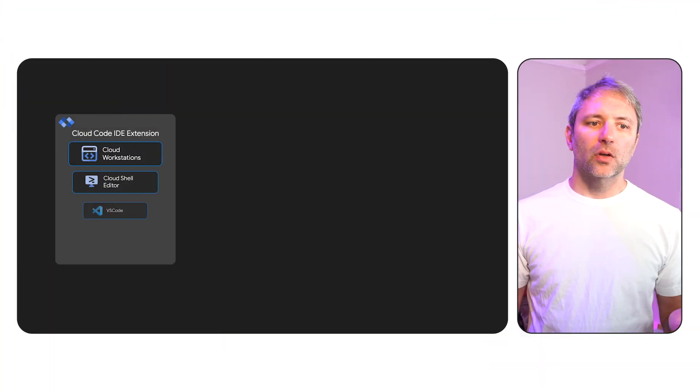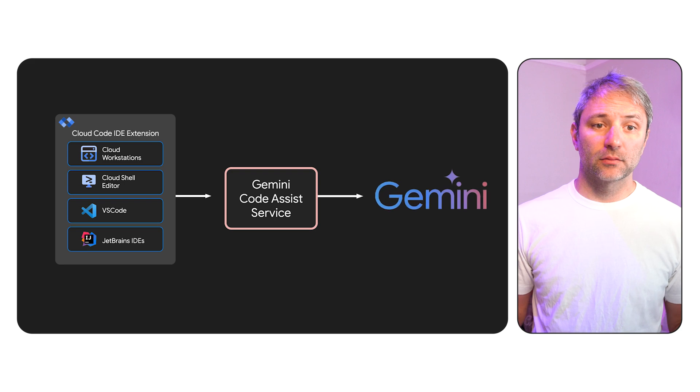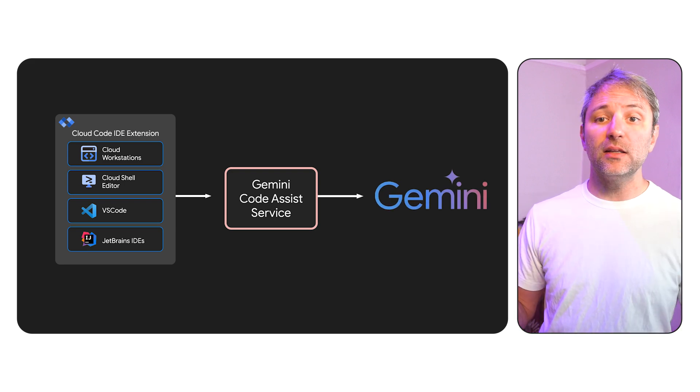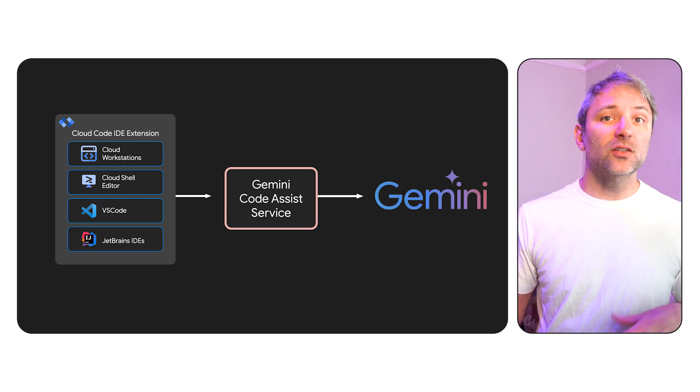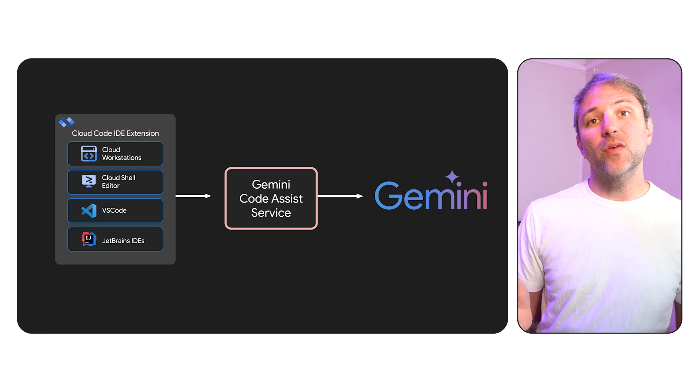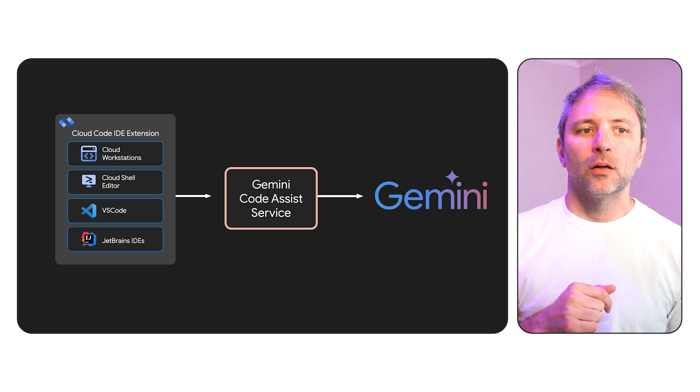So currently, this is how we work today. Cloud workstations, VS Code, JetBrains IDEs, they connect to Gemini Code Assist, and it can generate code and do a whole bunch more stuff.